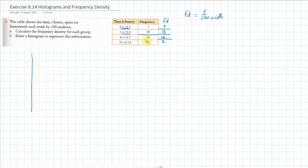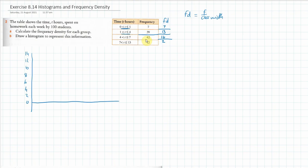Here's my quick, really dodgy attempt at it. If we say 14, 12, 10, 8, 6, 4, 2, 0 on the y-axis. Along the x-axis I'll go in twos — it's not perfect but it'll give you a rough idea. This is FD (frequency density) and this is time in hours.